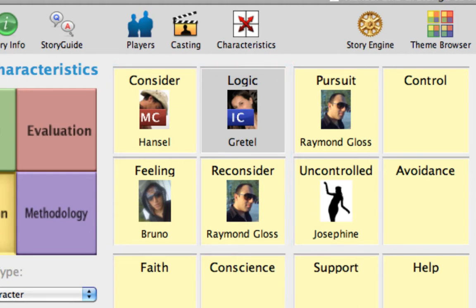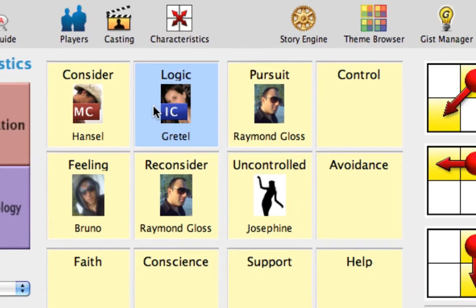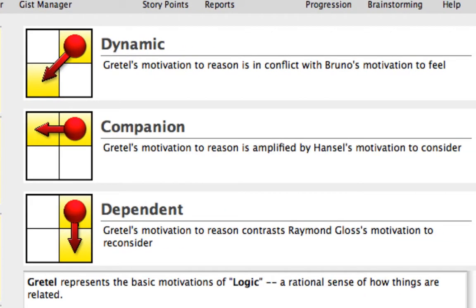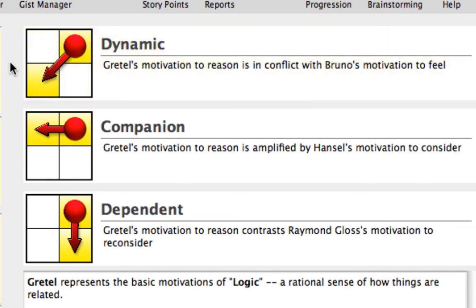With the Logic Characteristic selected, look to the right of the Characteristics grid to see three types of interactions within this quad. Dynamic pairs are items in a diagonal relationship with one another and are most likely to get into direct conflict. The help text reads: Gretel's motivation to reason is in conflict with Bruno's motivation to feel.